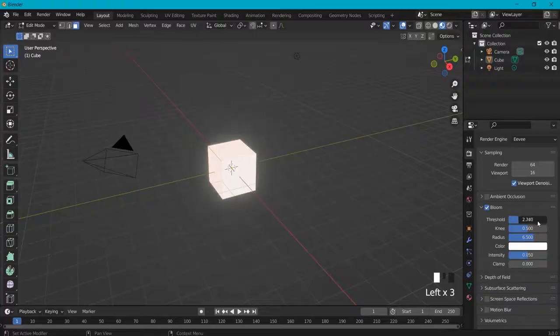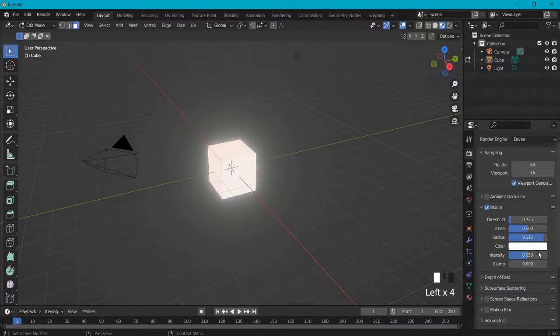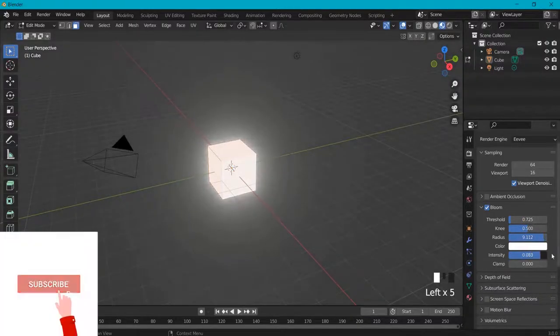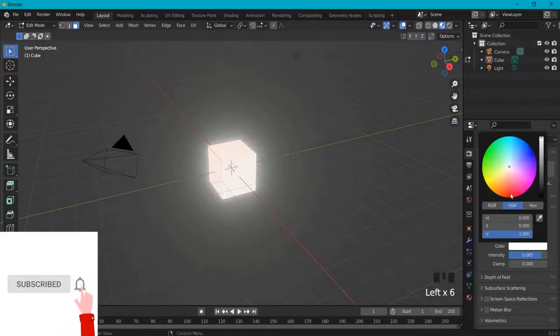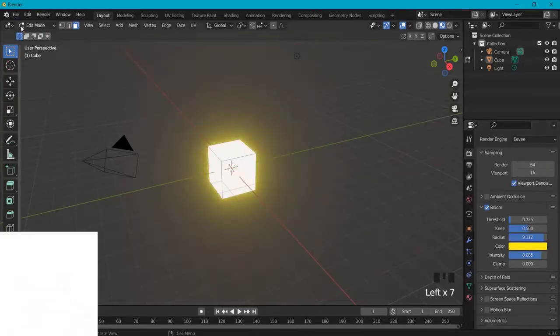Under bloom you can increase or decrease the thresholds, the radius, and the intensity. For a neat glowing color, let's also set this to yellow.